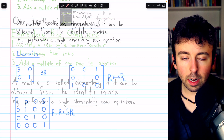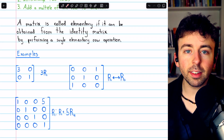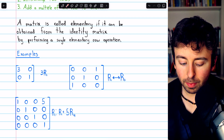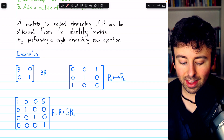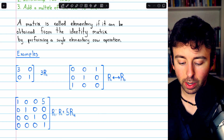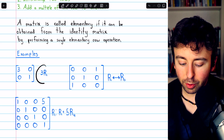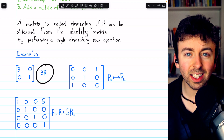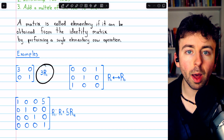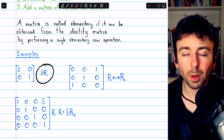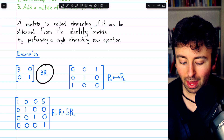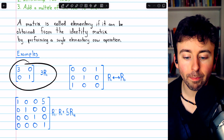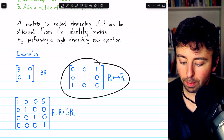Let's see some examples. Here are three examples of elementary matrices. In this first example, we see that this is just the identity matrix but with the first row multiplied by three. So a single elementary row operation has taken place — we've just multiplied the first row by three — and thus we have an elementary matrix.